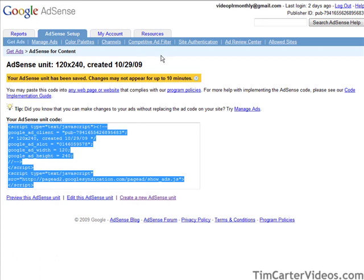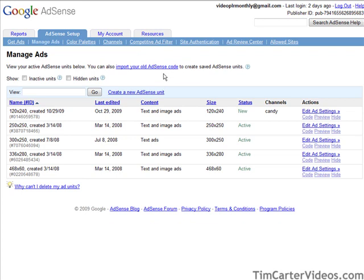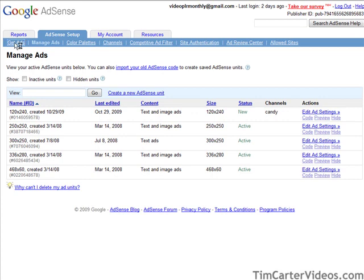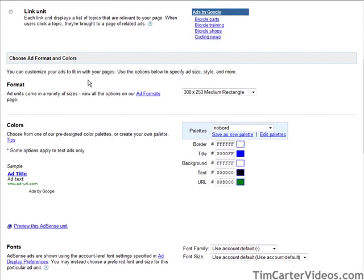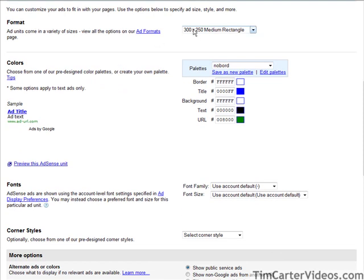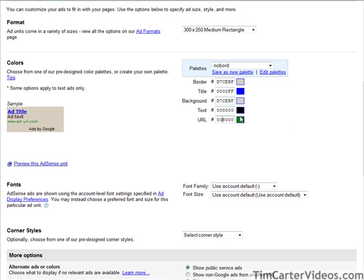Let's go back and create another ad. We'll do this on a single page — it's a little easier. We're going to use a medium rectangle. Here we set up our colors again, putting in the border and background color from our stylesheet.